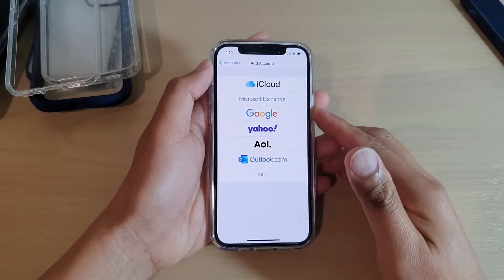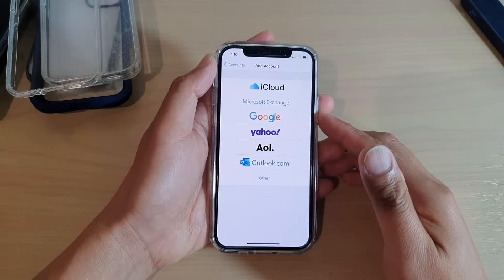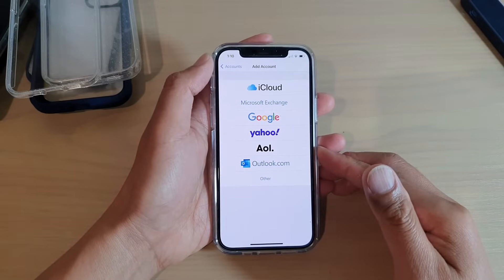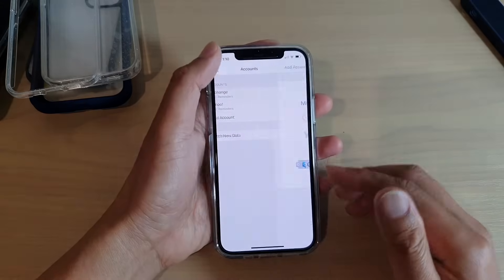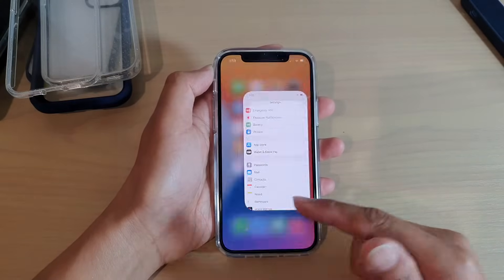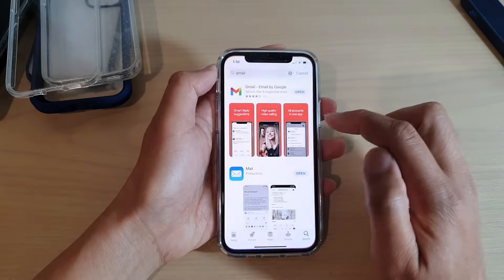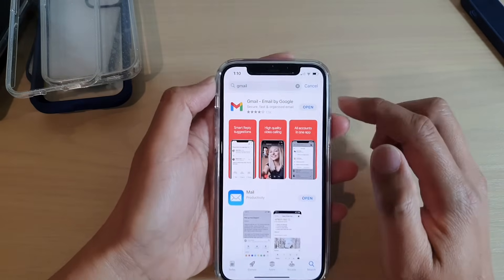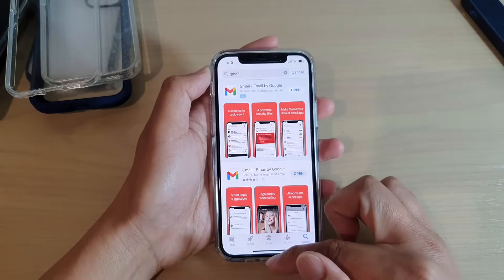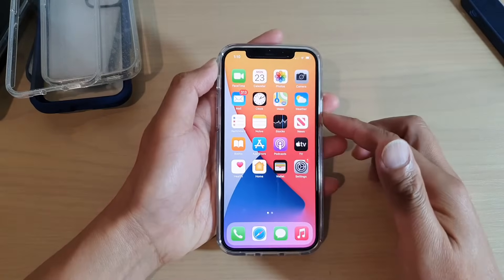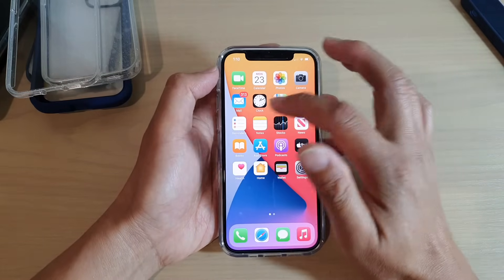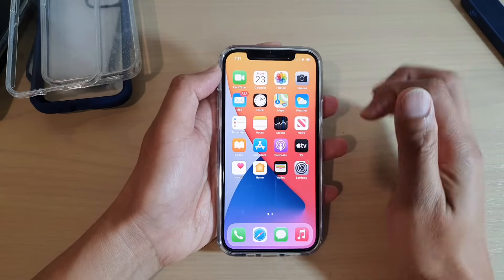In this video, we're going to take a look at how you can set up Gmail on your iPhone 12 or the iPhone 12 Pro. Now there are two different ways how you can set up Gmail. The first way is to go into the App Store and install the native Gmail app. But I'm going to first show you how you can set up Gmail using the mail that is built into your iPhone.